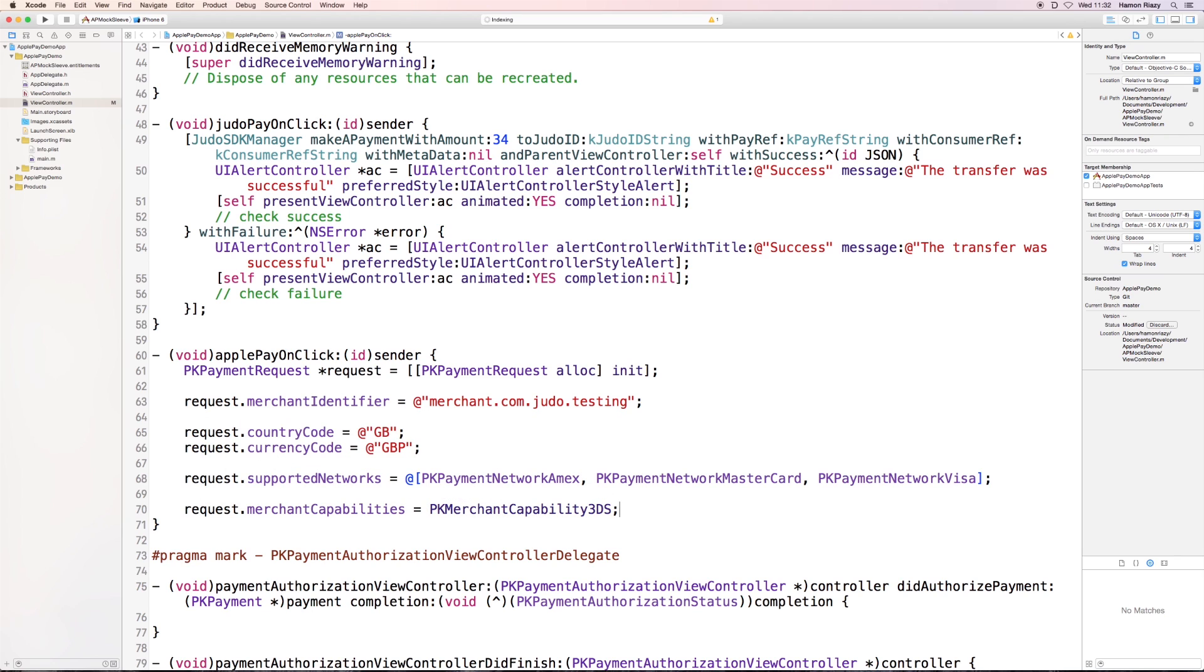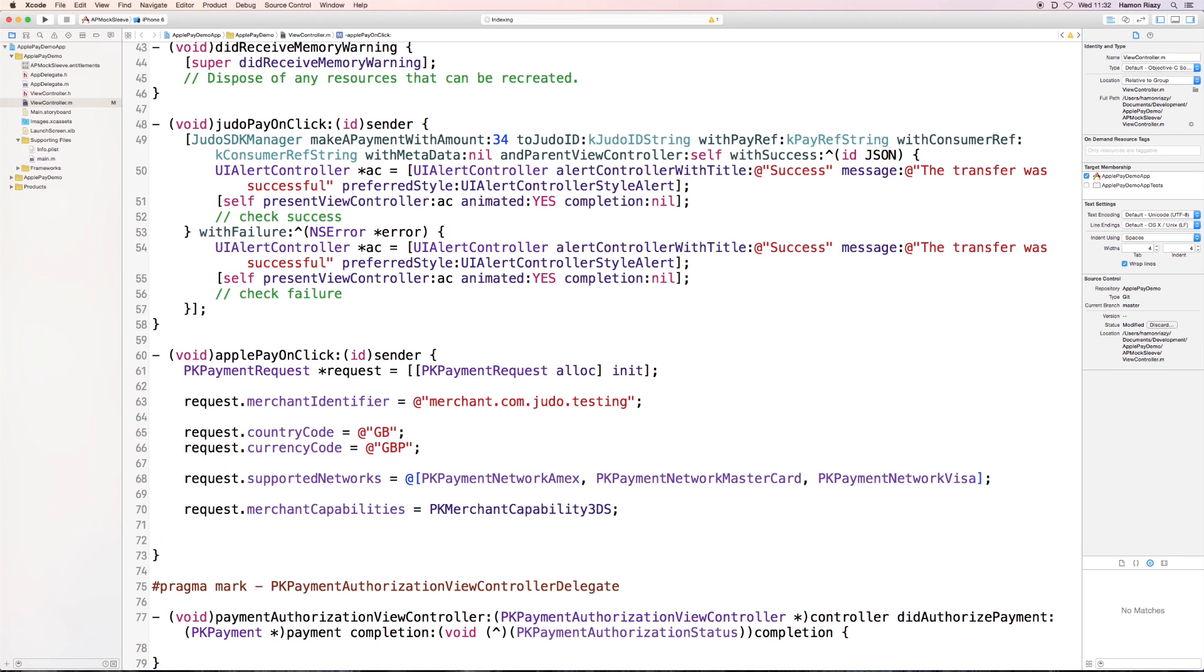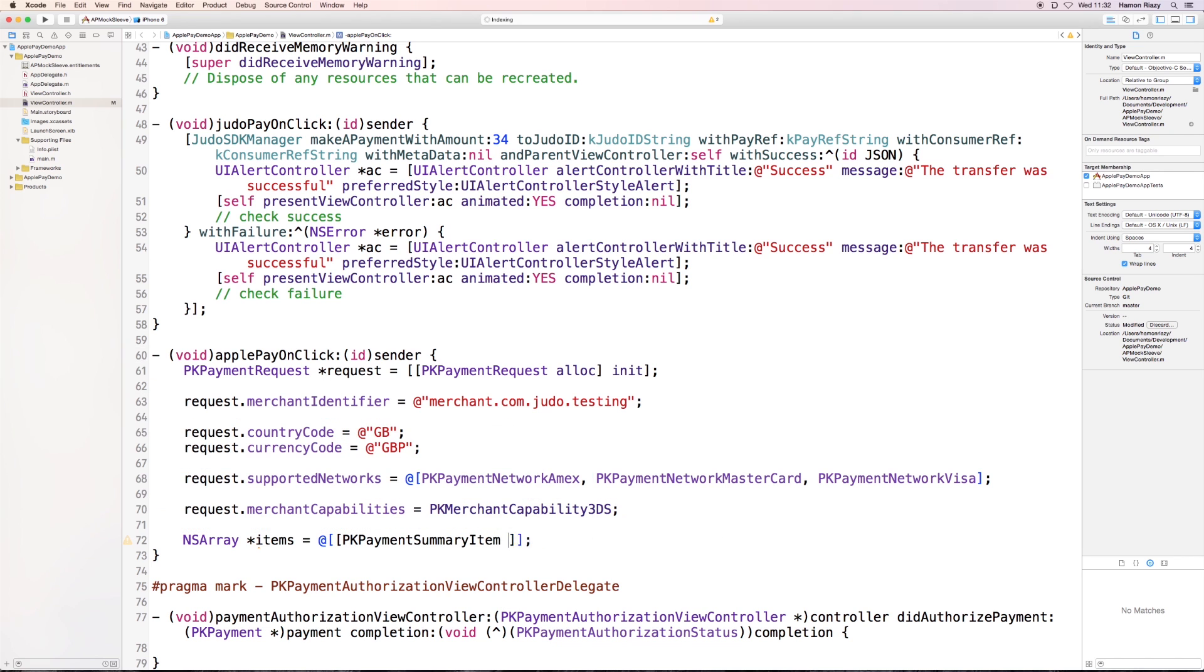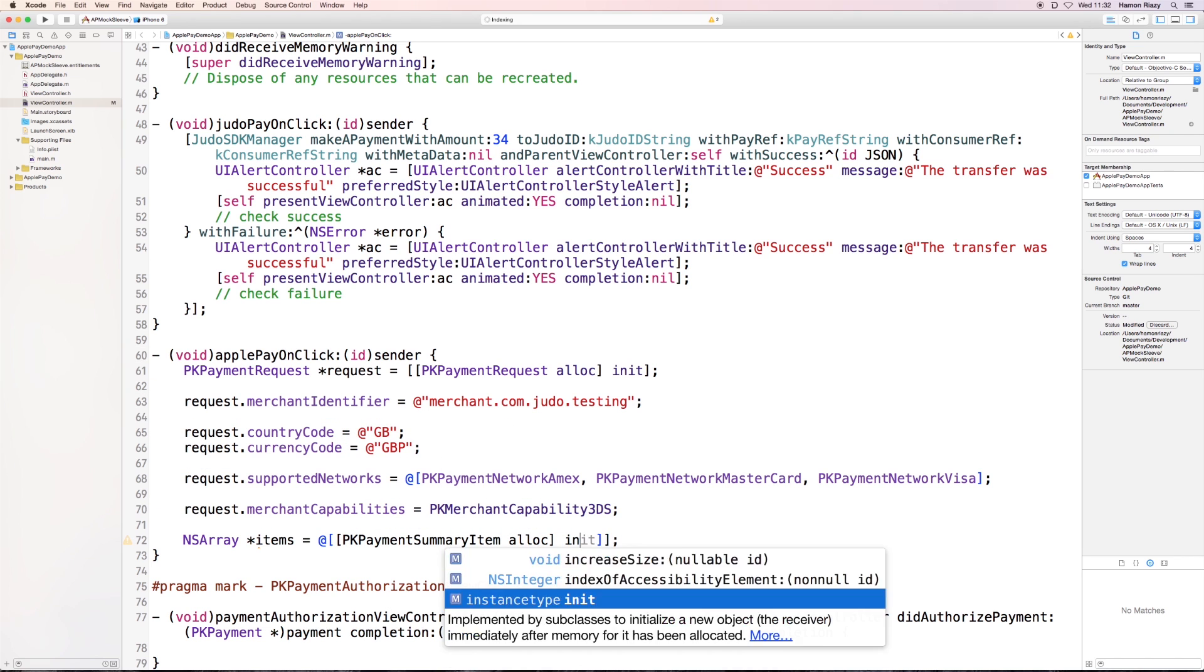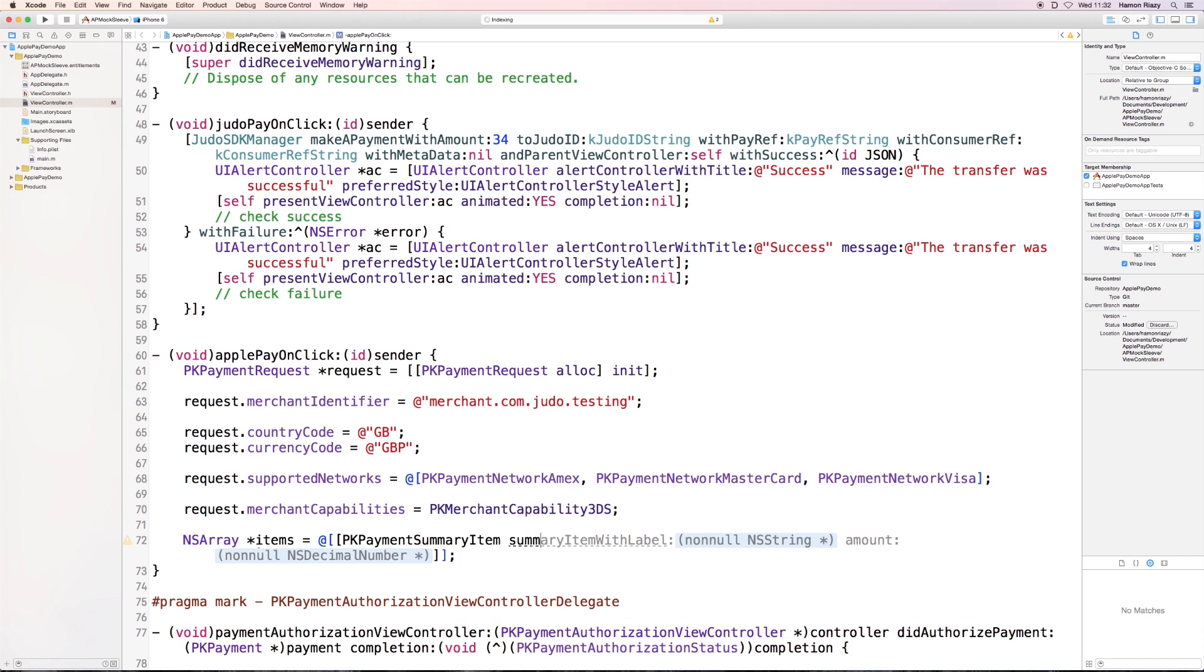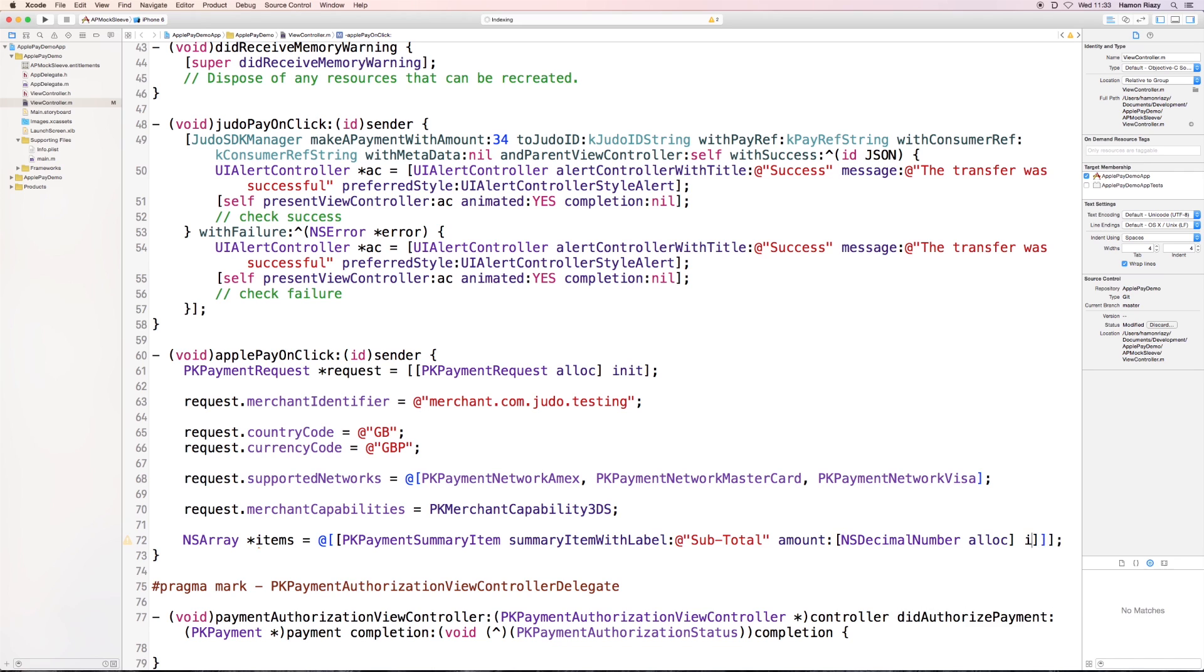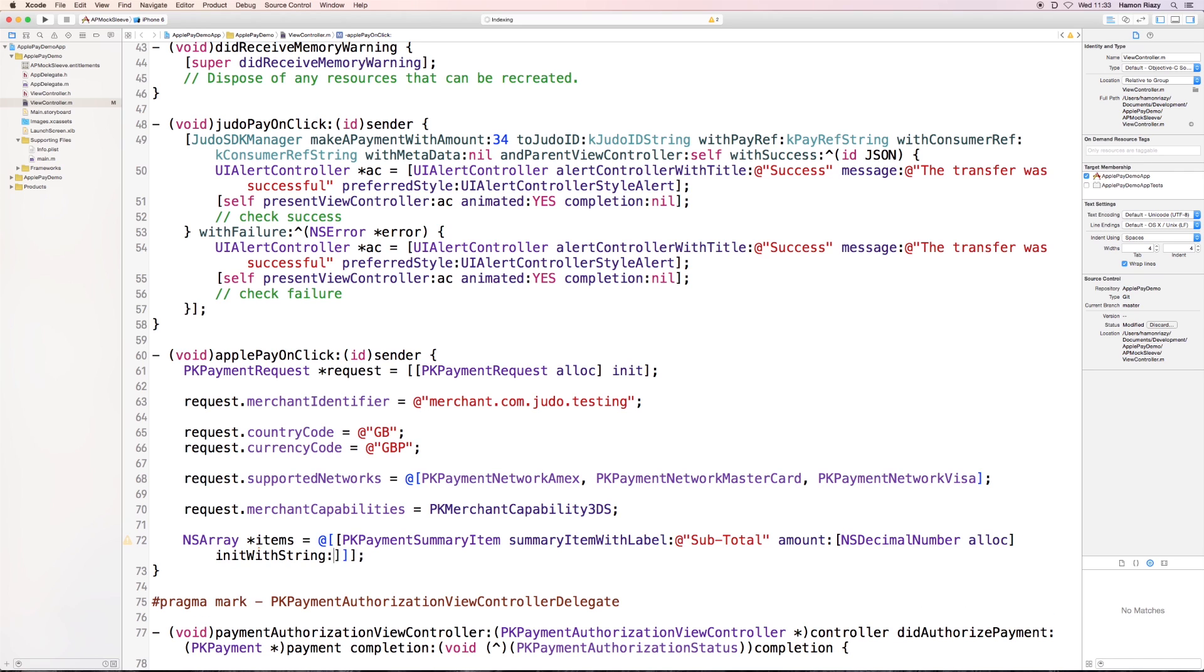And at last, we define an array of items which are going to be shown on the sleeve. So, for example, if the user has chosen multiple items, then we can list them up here with a label and an amount string, or a decimal number rather.